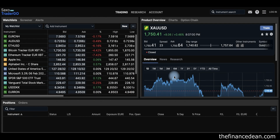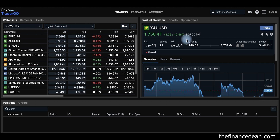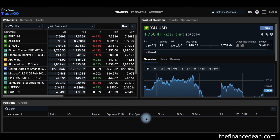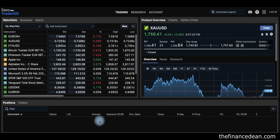This is how the platform looks. In this section you will see your watchlists, screeners, and alerts. This is the charting section, and here you can see your open positions. If you buy something, you will find your position here along with your profit and losses.